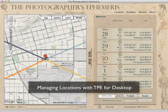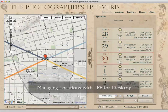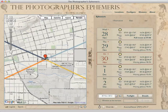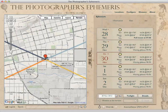Hi everyone. I'm going to show you today how to use some of the location features built into TPE for Desktop. We're going to look at how to search for locations, how to save them, how to navigate back to them. And then we'll take a little look at import and export and how you can use that in conjunction with other tools such as Google Earth, which many of you like to use when planning your photography.